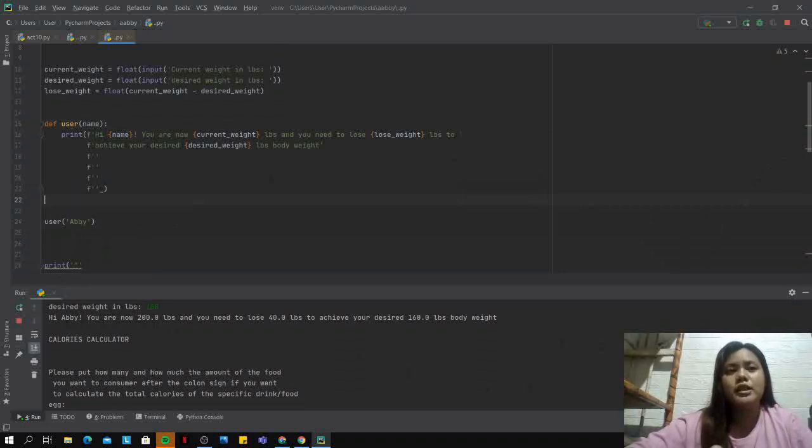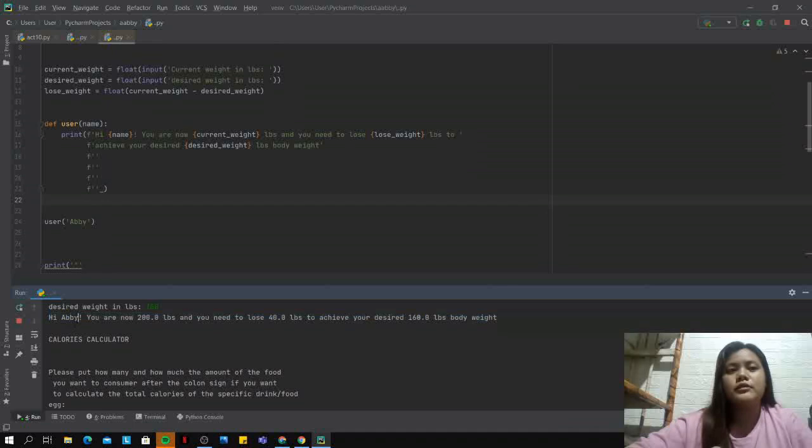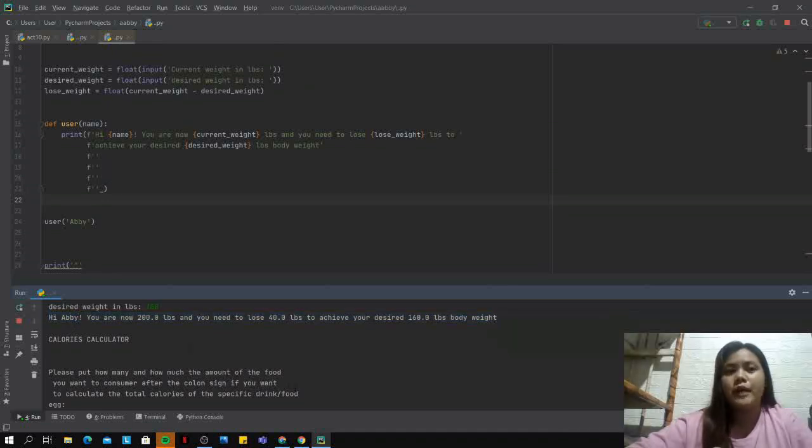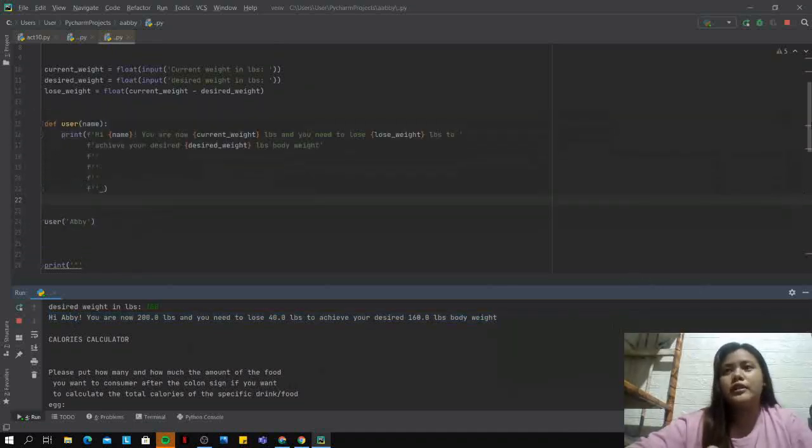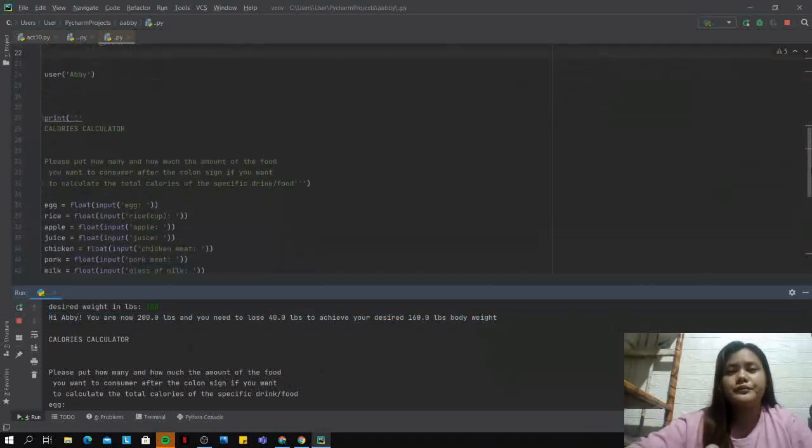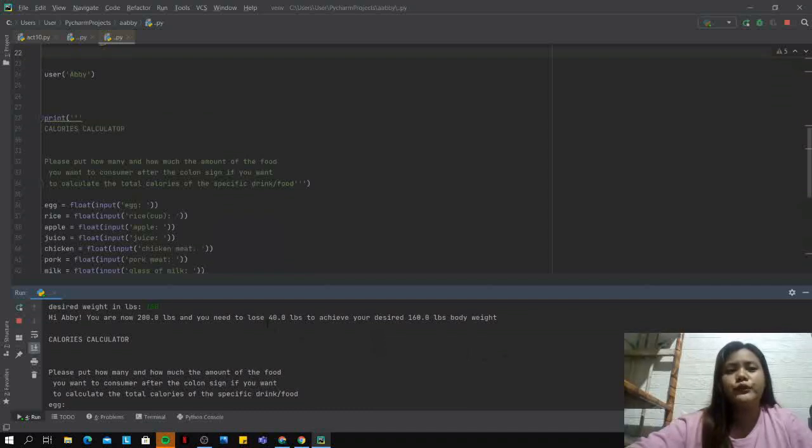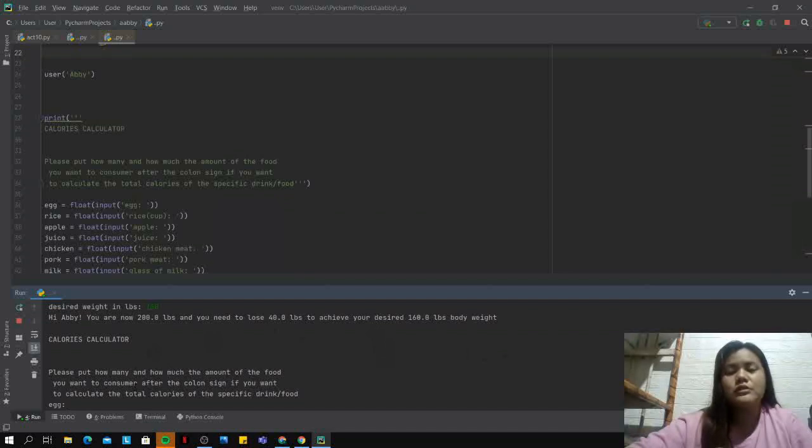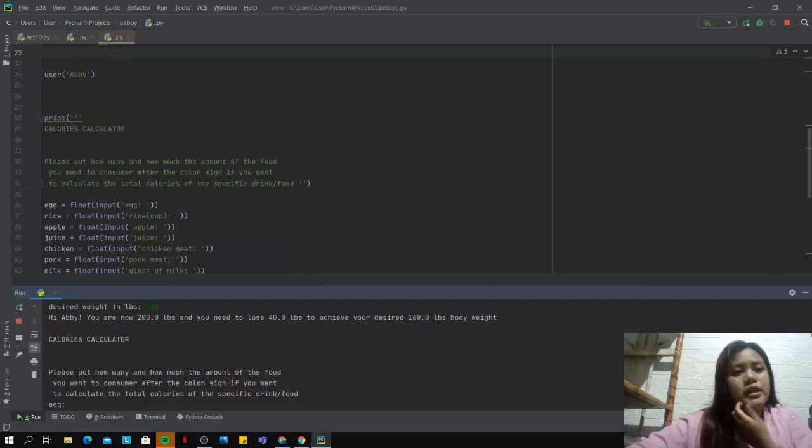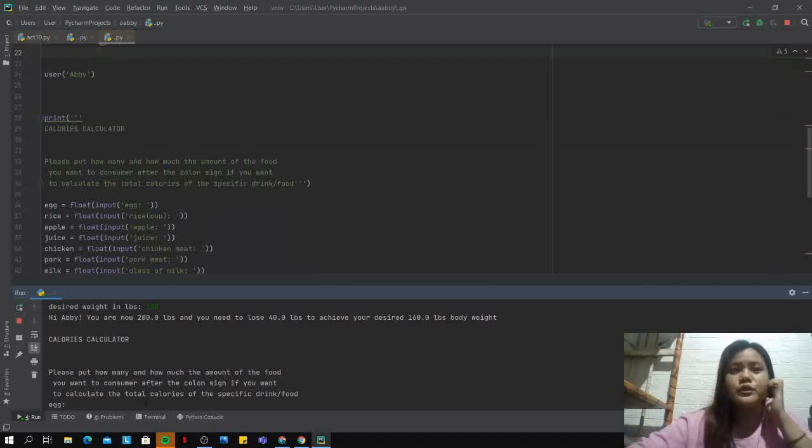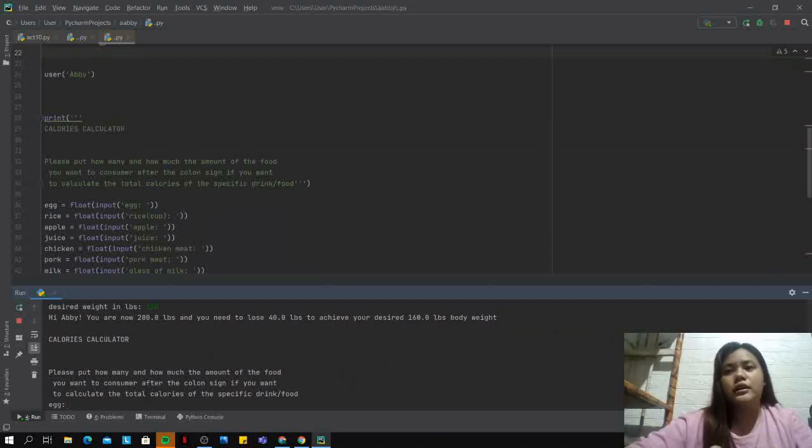Next, for the calorie calculator, please put how many and how much the amount of the food you want to consume after the colon sign if you want to calculate the total calorie of your specific food.